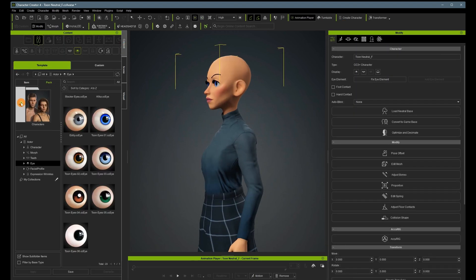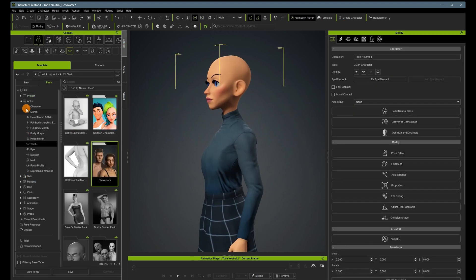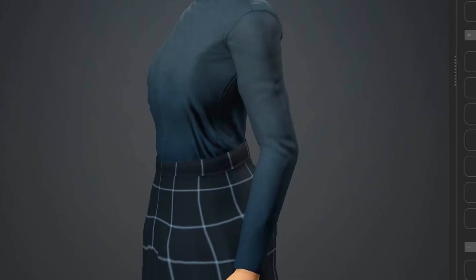Now, there's some weirdness here in her turtleneck. Some weird stuff going on. I'm going to do a separate video on messing around with clothes. So we're just ignoring that for now.